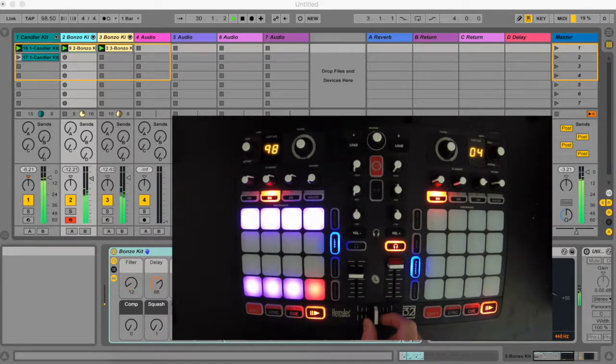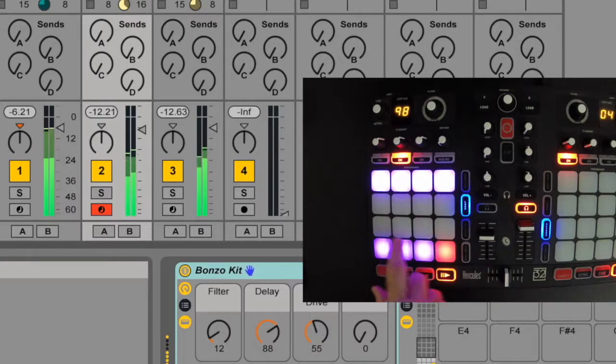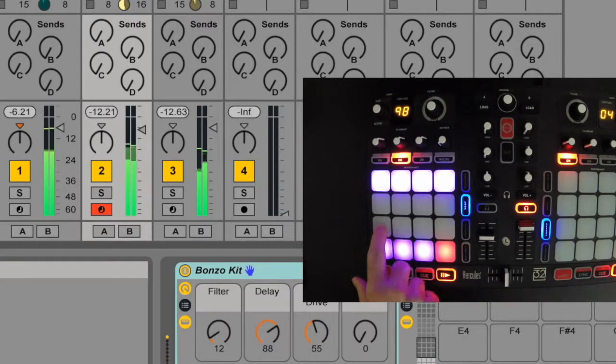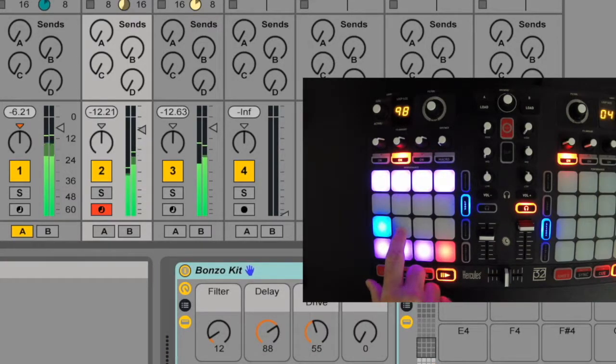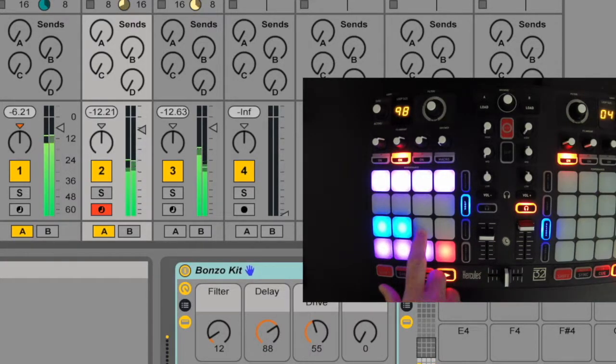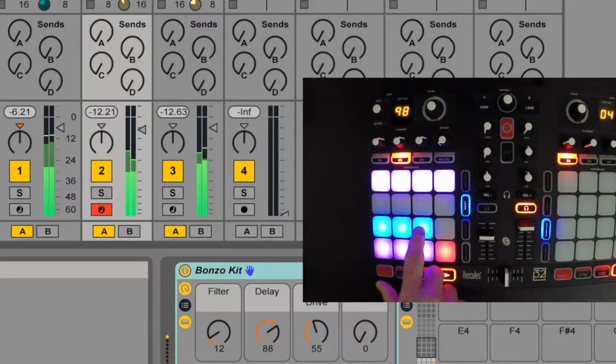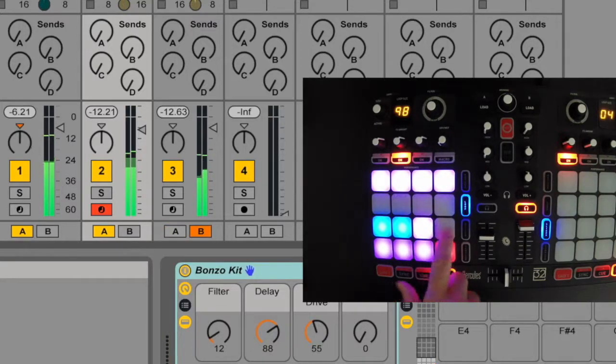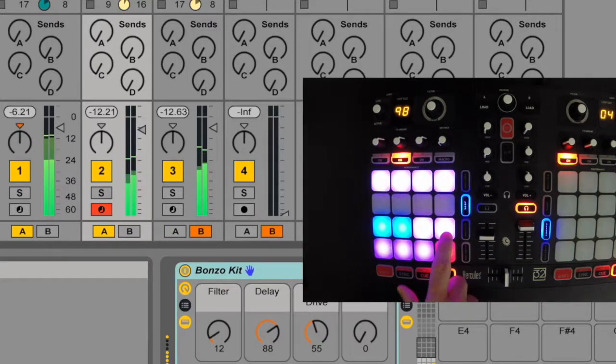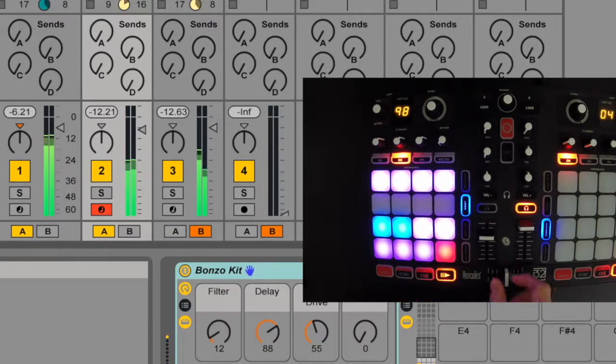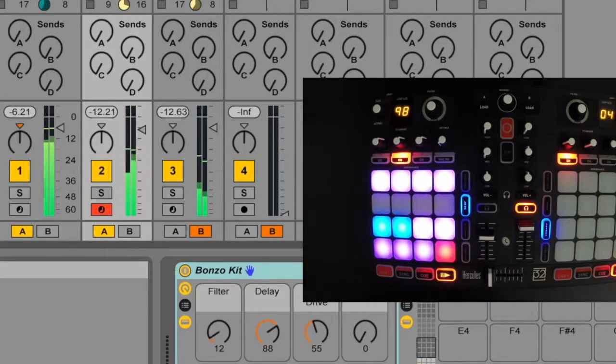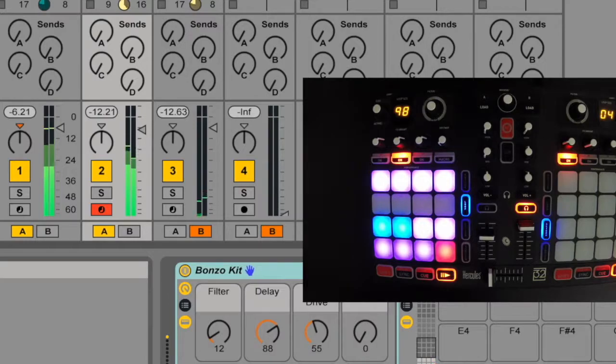The third row is for assigning your tracks to the A and B positions of your crossfader. A blue LED represents the A position and a purple LED represents the B position.